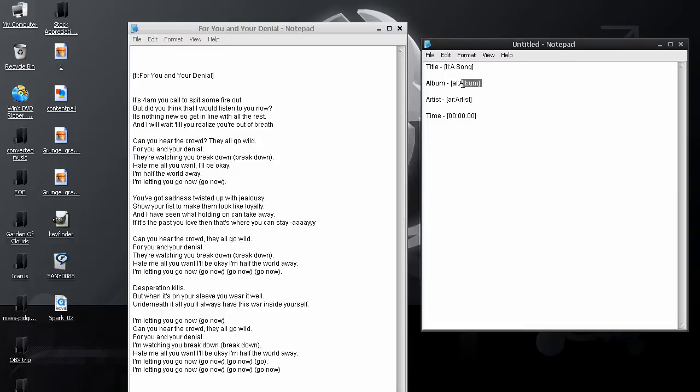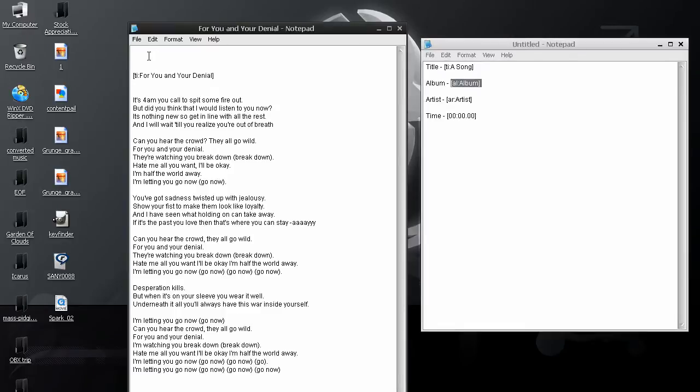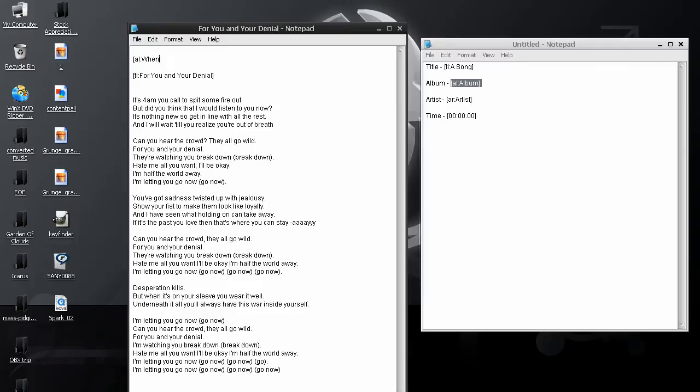The album, going to add that above the song. And the album is When You're Through Thinking, say, yes. That's a very long title.